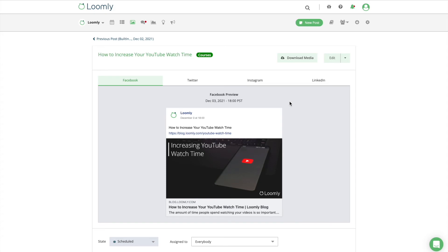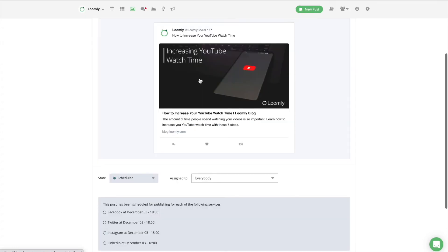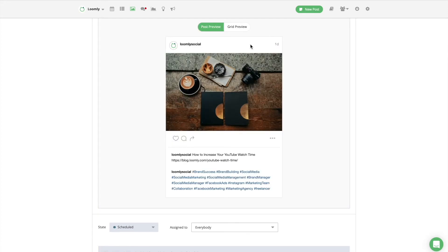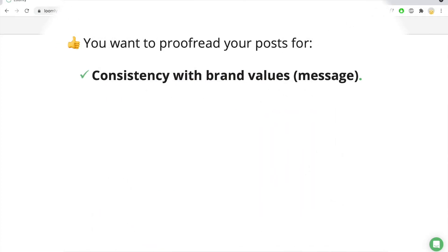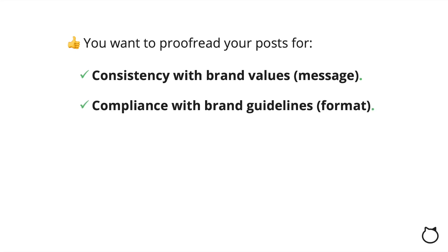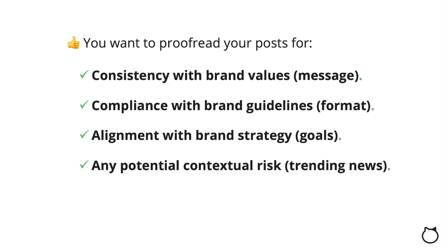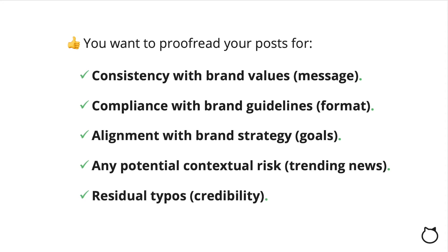Reviewing, approving, and scheduling your post is one of the most underrated yet crucial steps of the publishing process. As a rule of thumb, you want to proofread your posts for consistency with brand values, message, compliance with brand guidelines, format, alignment with brand strategy, goals, any potential contextual risk, trending news, residual typos, and credibility.